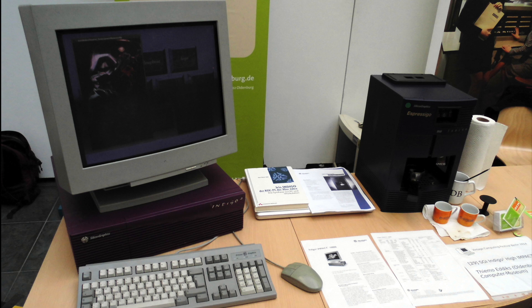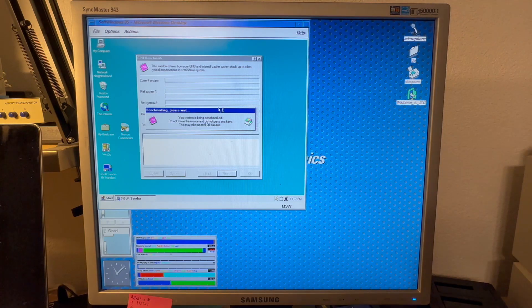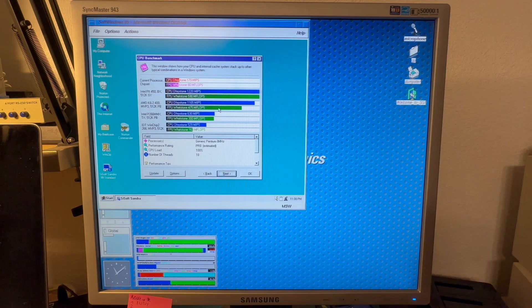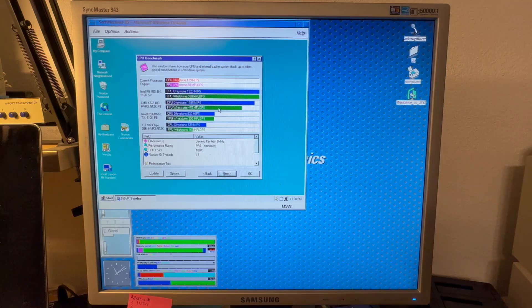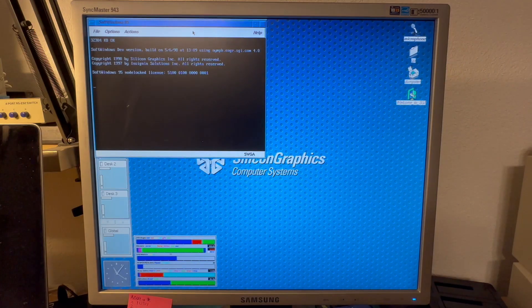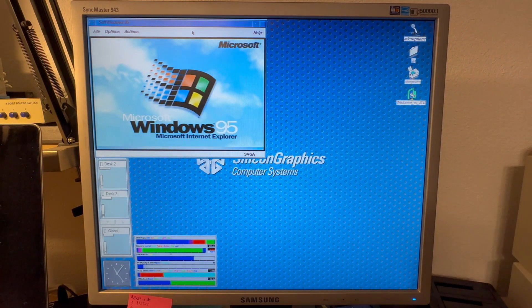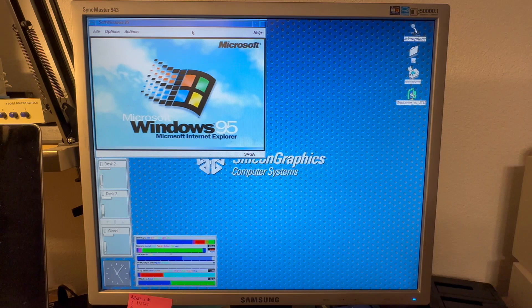And only then I got confronted myself first time ever with the concept of system emulation, namely Insignia's SoftWindows 95 on my Indigo 2 workstation long before the advent of our present day virtualization.